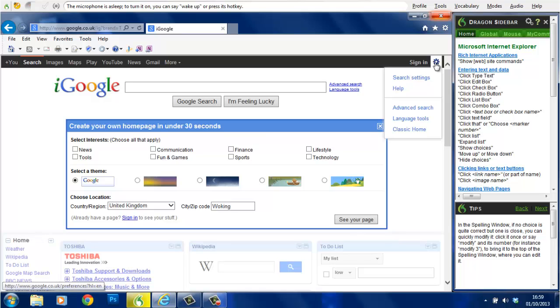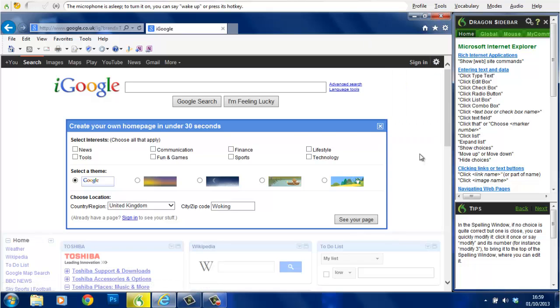The second method involves moving the mouse across the page to the correct place and then issuing a command. Firstly, let's move the pointer back towards the middle of the screen and get rid of that drop down.